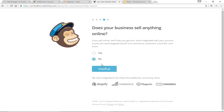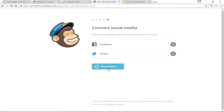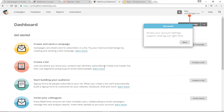Does your business sell anything online? Nope. If you click yes, you can integrate MailChimp with platforms like WooCommerce, Magento, BigCommerce, or Shopify. I'm going to click Continue. You can also connect social media accounts with MailChimp by clicking the plus button. I'm not going to look at that right now — just click Continue. It says 'Account's Ready Freddy.' We can subscribe to their tutorials or to their weekly newsletter of e-commerce stories, tips and experimentation. I'm going to check the second one and click 'Let's Go.' We've created our account with MailChimp.